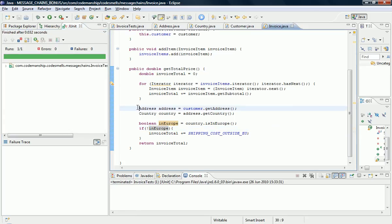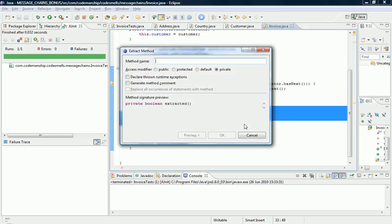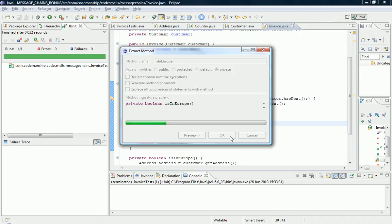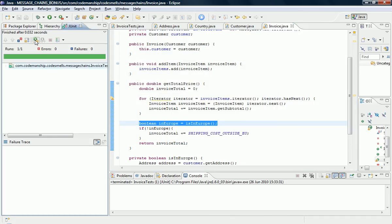And now I can extract this block of code, which contains the whole message chain, into a helper method. Let's just call it is in Europe. That'll do. Okay. And, of course, we run the tests.